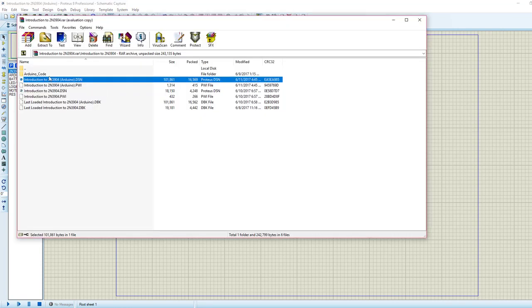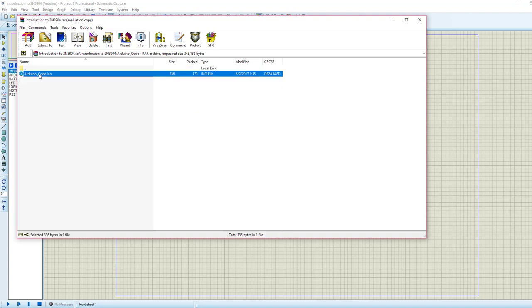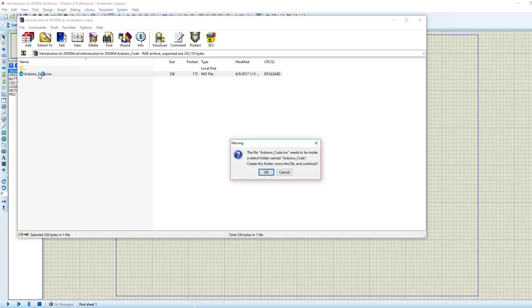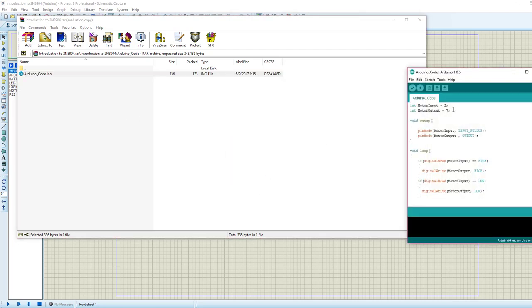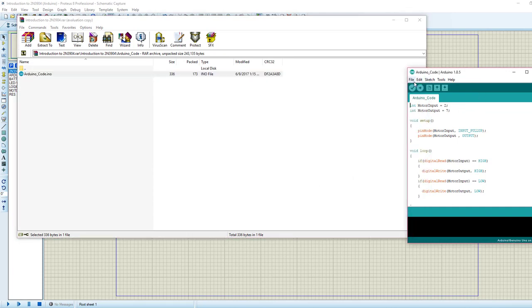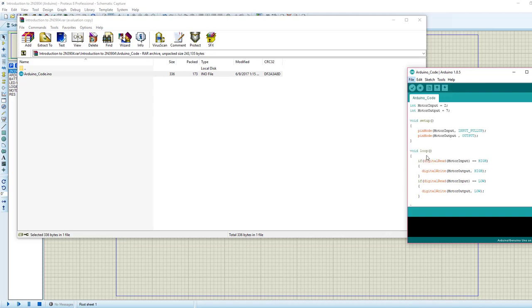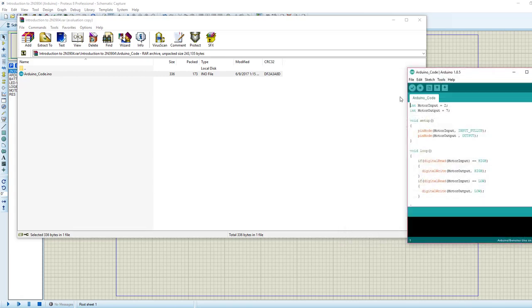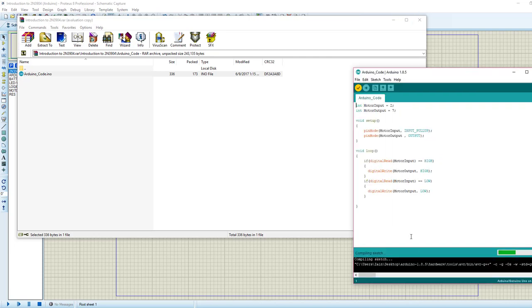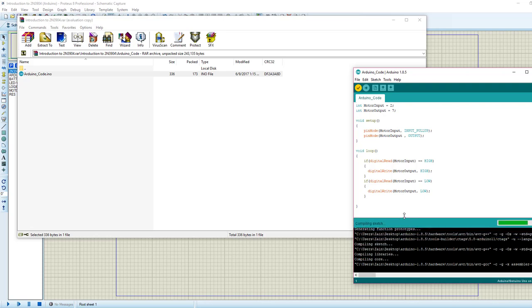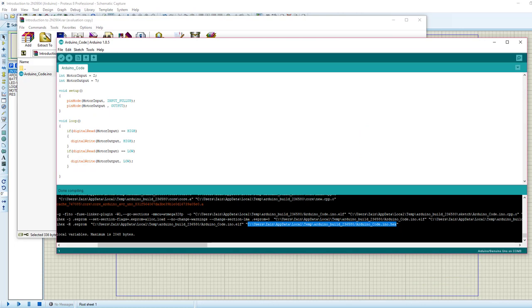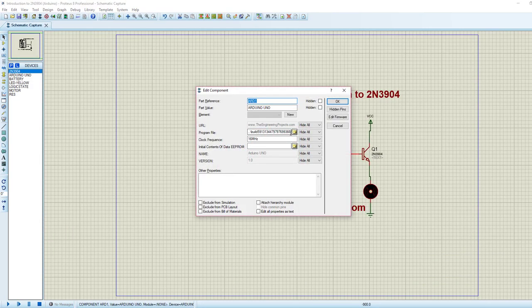Which we have here. It has built the code and here's our hex file, so I'm going to copy this link and I'm going to add it here in the program file section of Proteus Arduino.